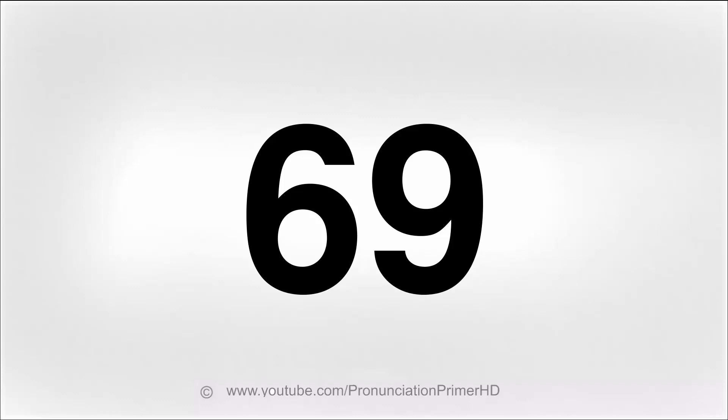Okay, so let's say 69. Ready? 69. One more time: 69. And now I'll say it and you repeat it after me. Ready? 69. And again, 69.